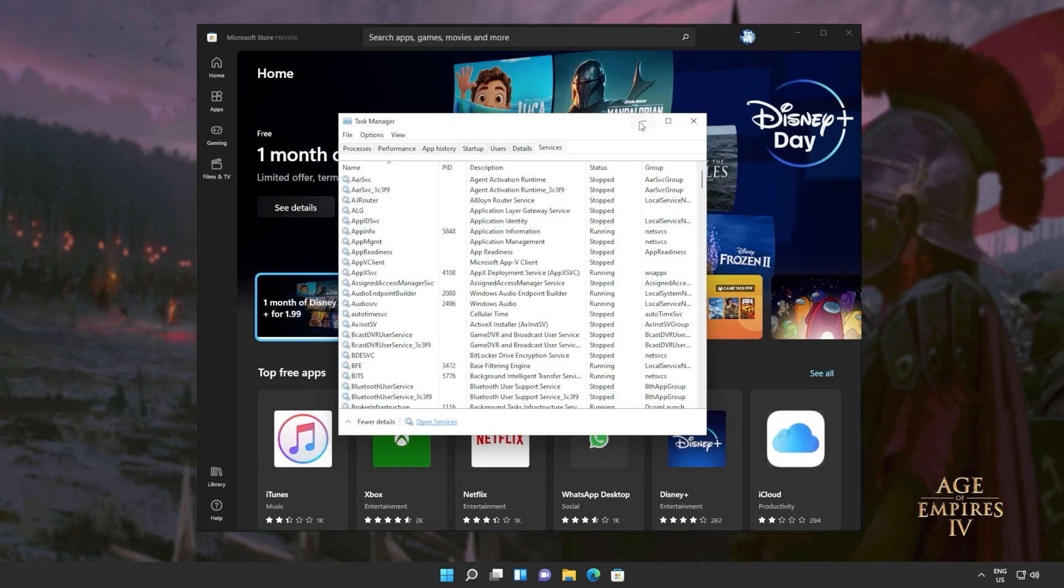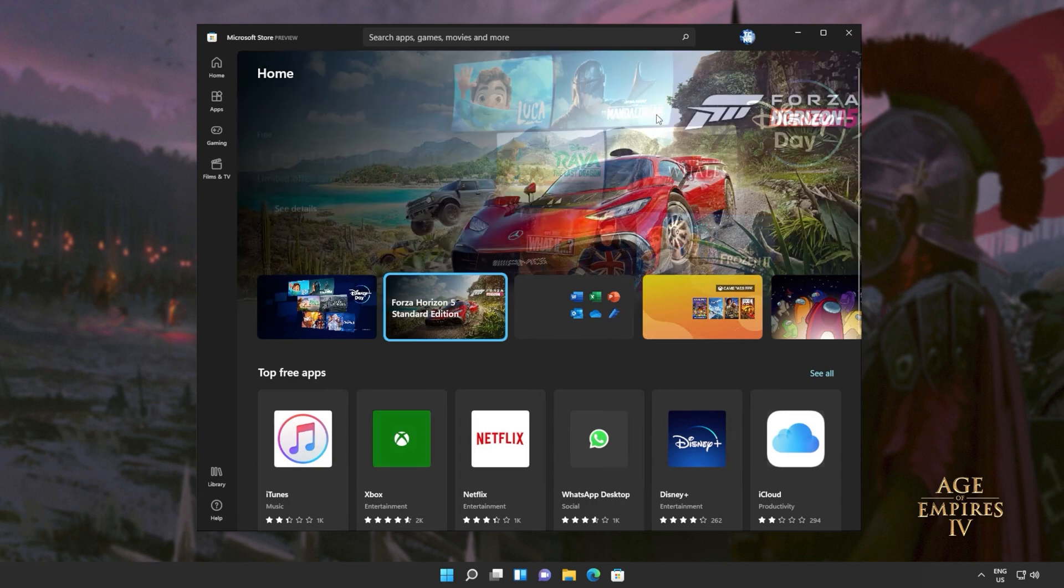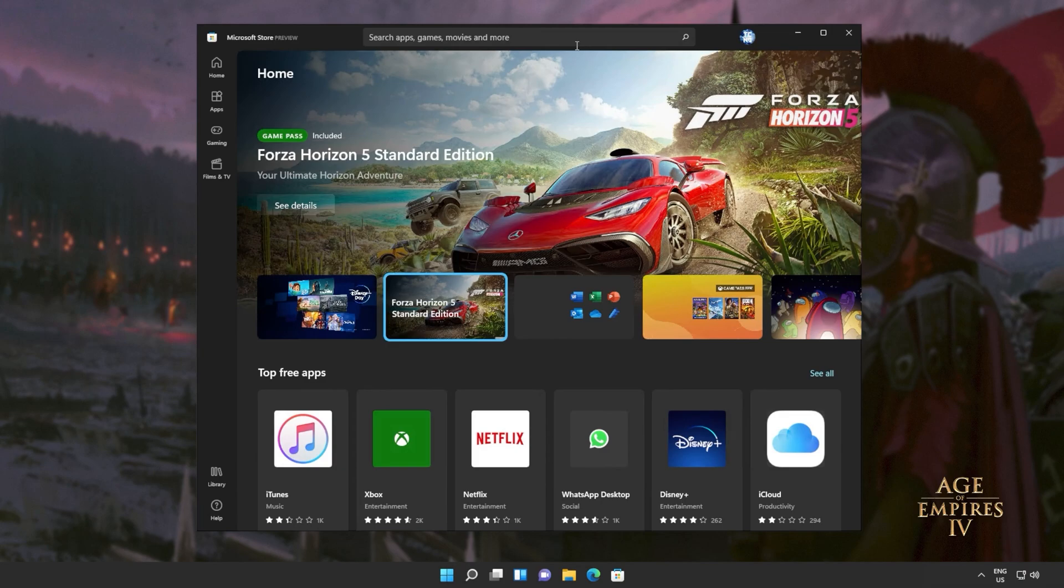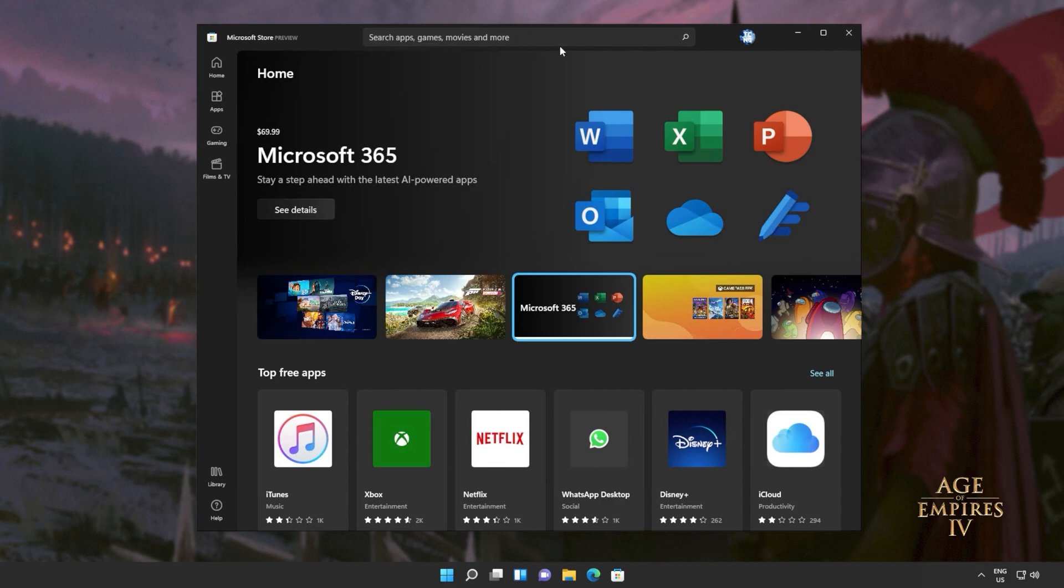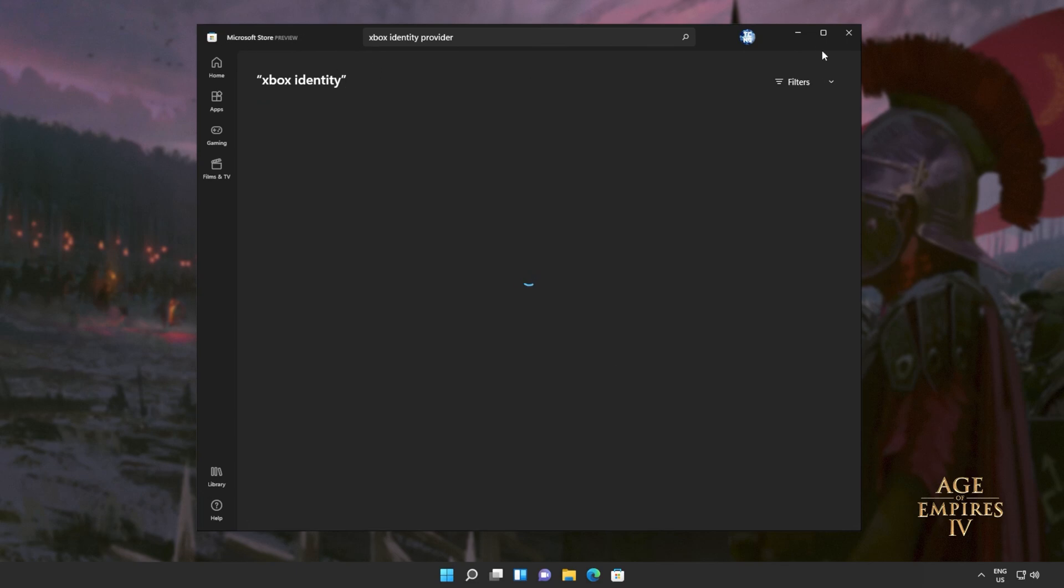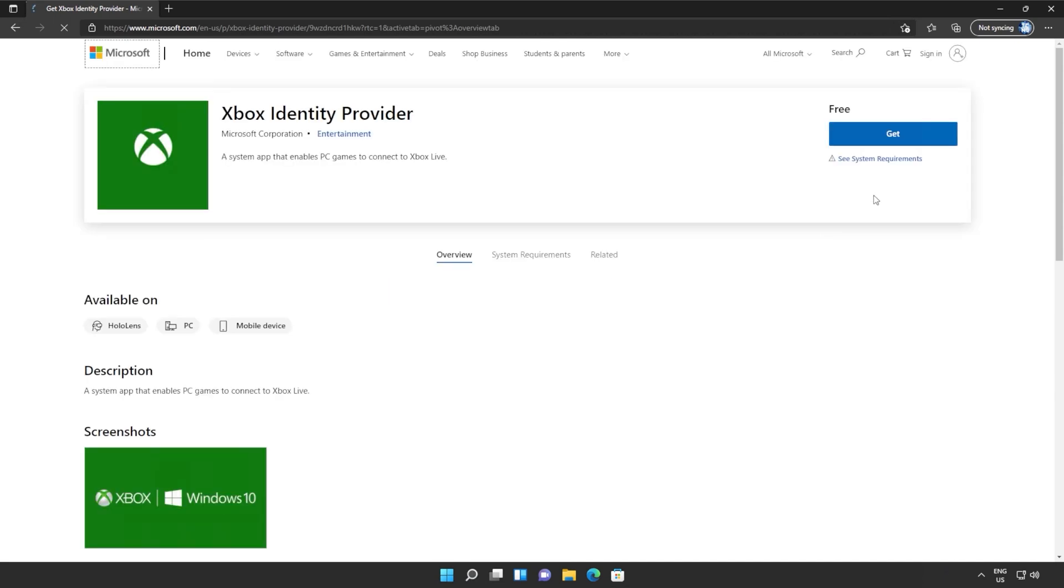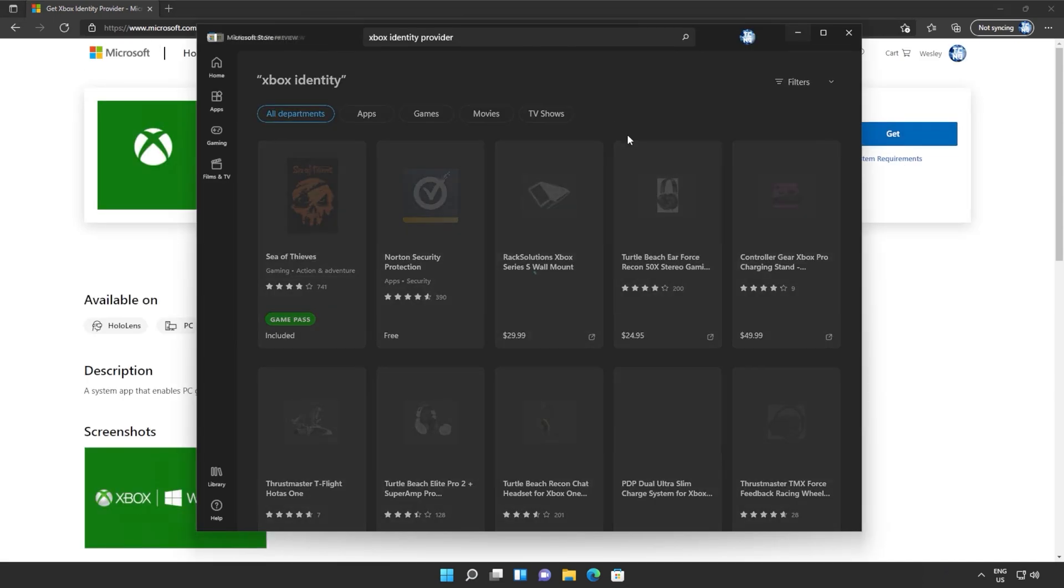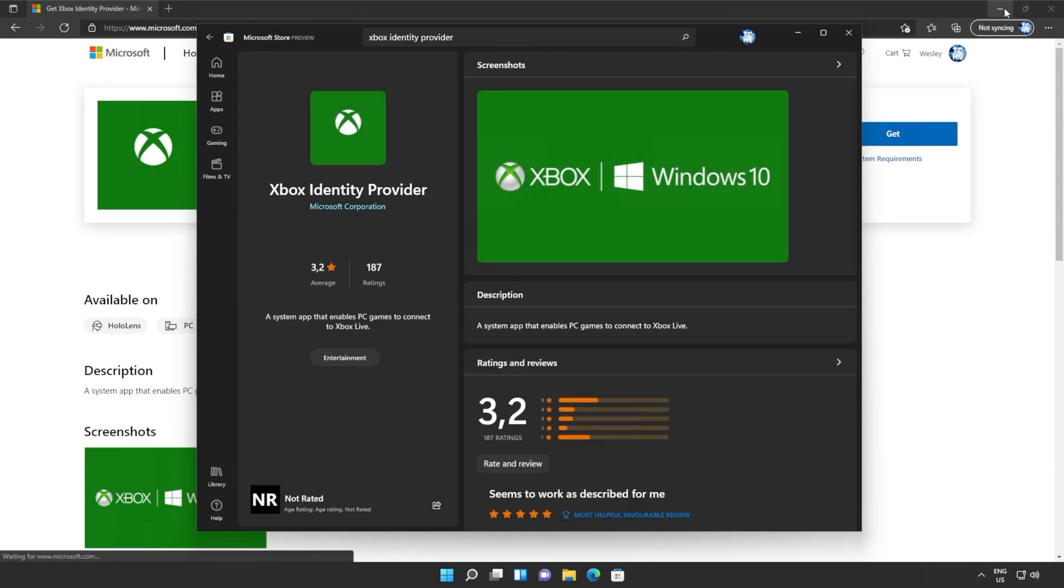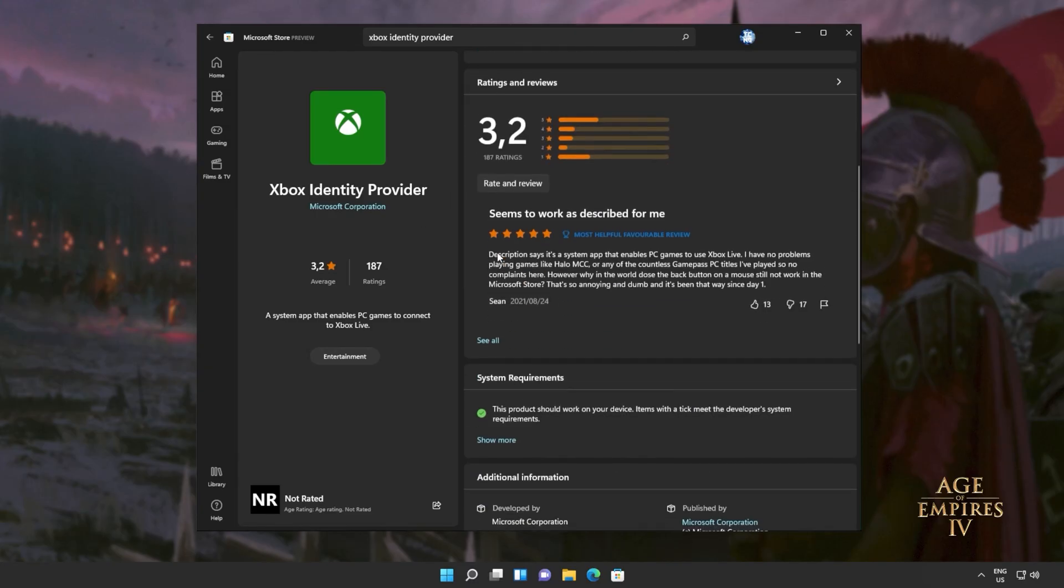From here, we'll also make sure that we have the Xbox identity provider installed, meaning that things should work properly and we'll be able to sign in. This is usually an issue that prevents you from signing into Microsoft store apps and games, though this could be a solution to them not starting or installing either. I'll click at the very top in the Microsoft store and we'll search for Xbox identity. But if you don't see it, you'll find a link down in the description below to actually download it. Simply open this link up in any browser and then click get in the top right, followed by open if you're prompted.